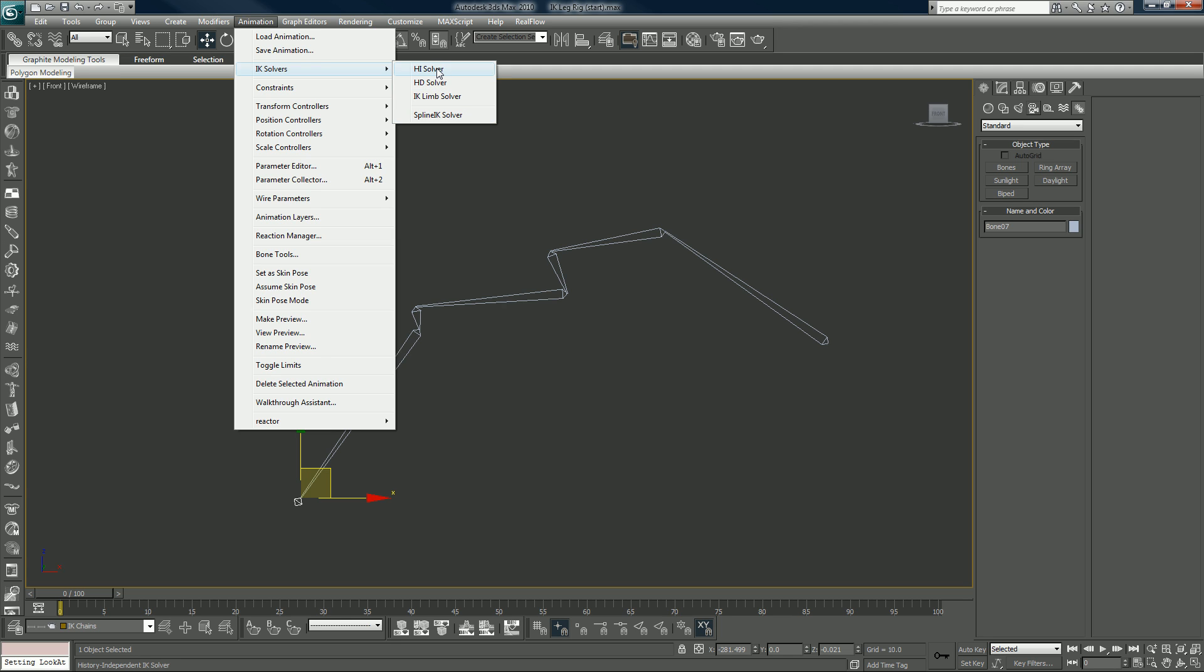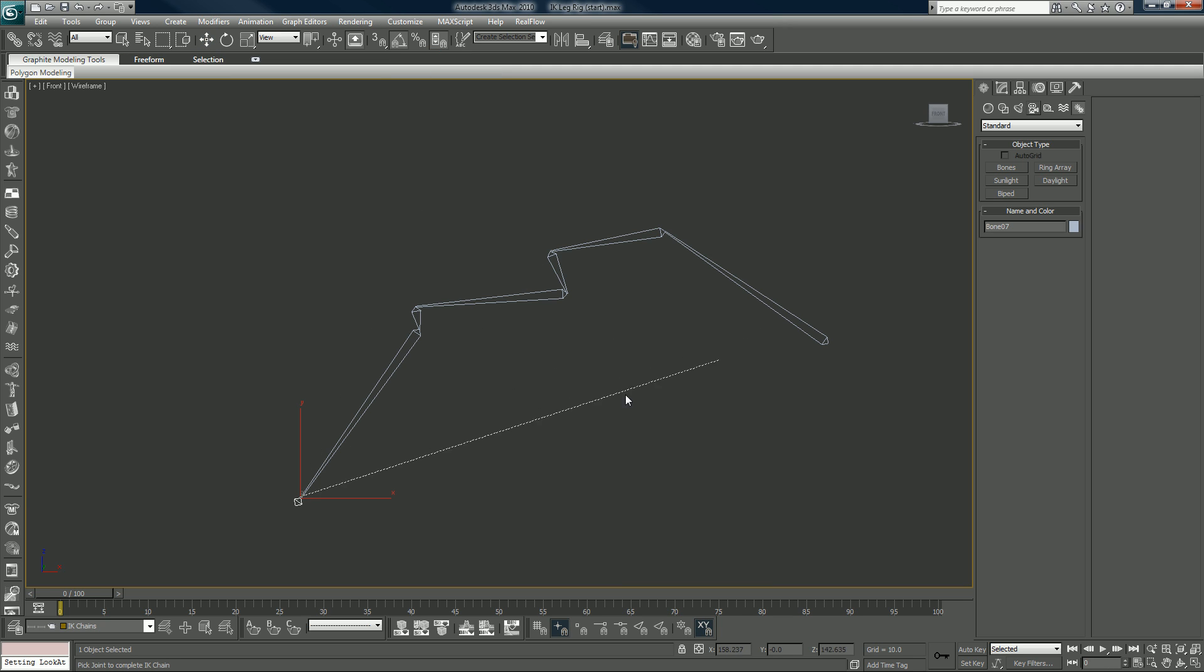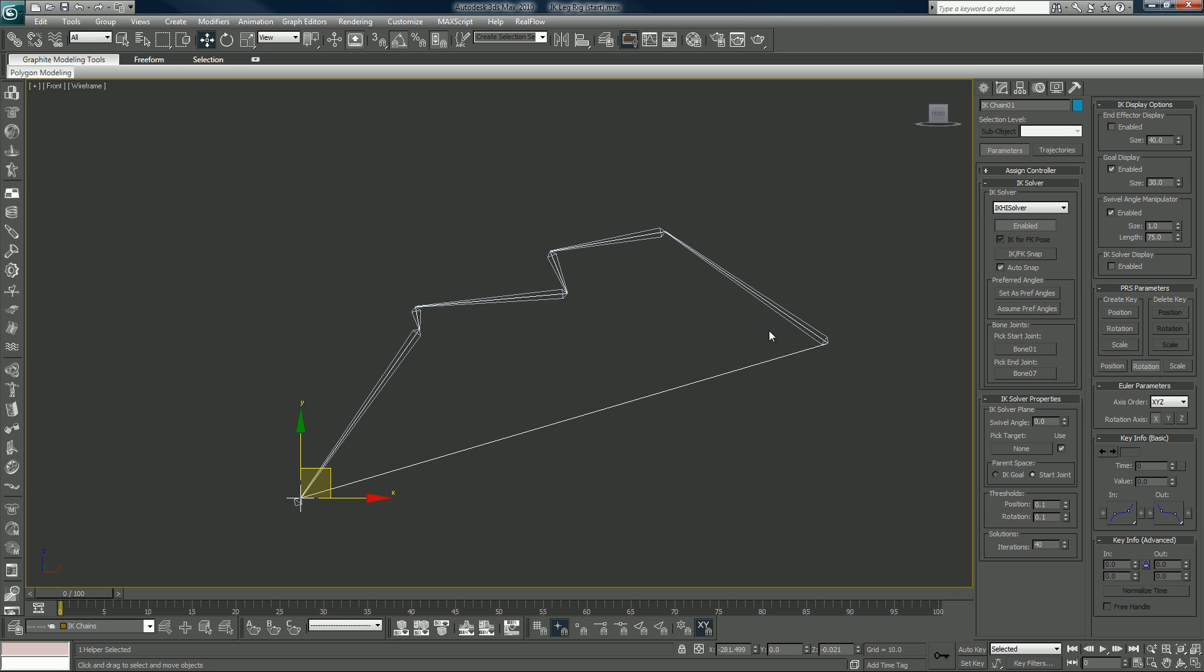For this case you want to choose the HI solver from the terminator bone to your first bone. And this white line here, it represents the chain and you see it running all the way through the bones. And we're at nine minutes and about 20 seconds so I'm going to stop it here and we will pick up right here when I get back. Or when you get back, I'll still be in the same place.